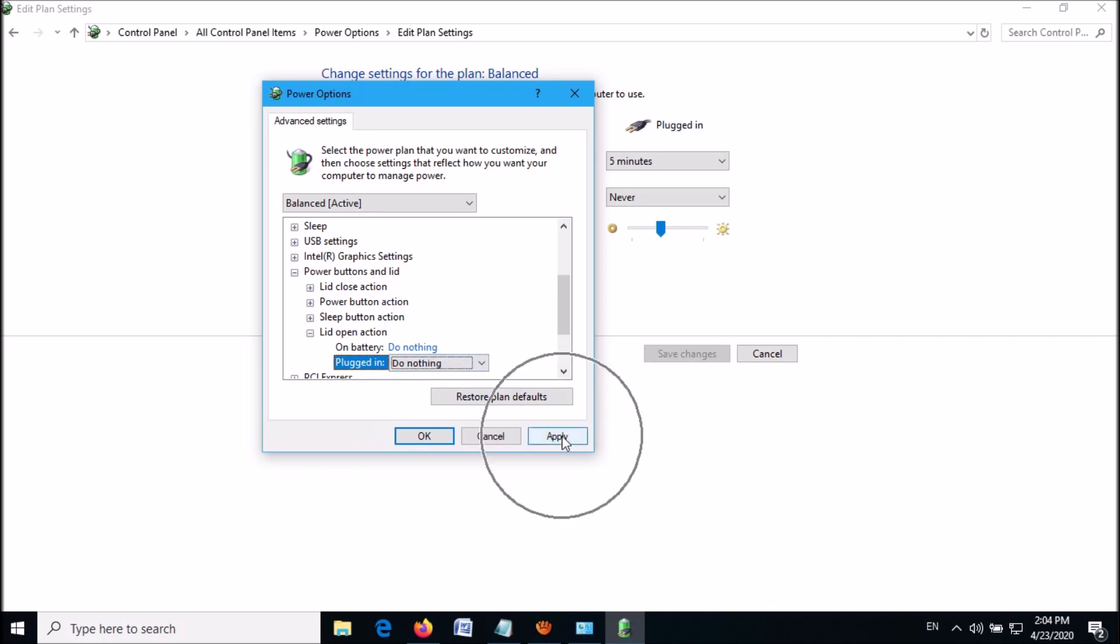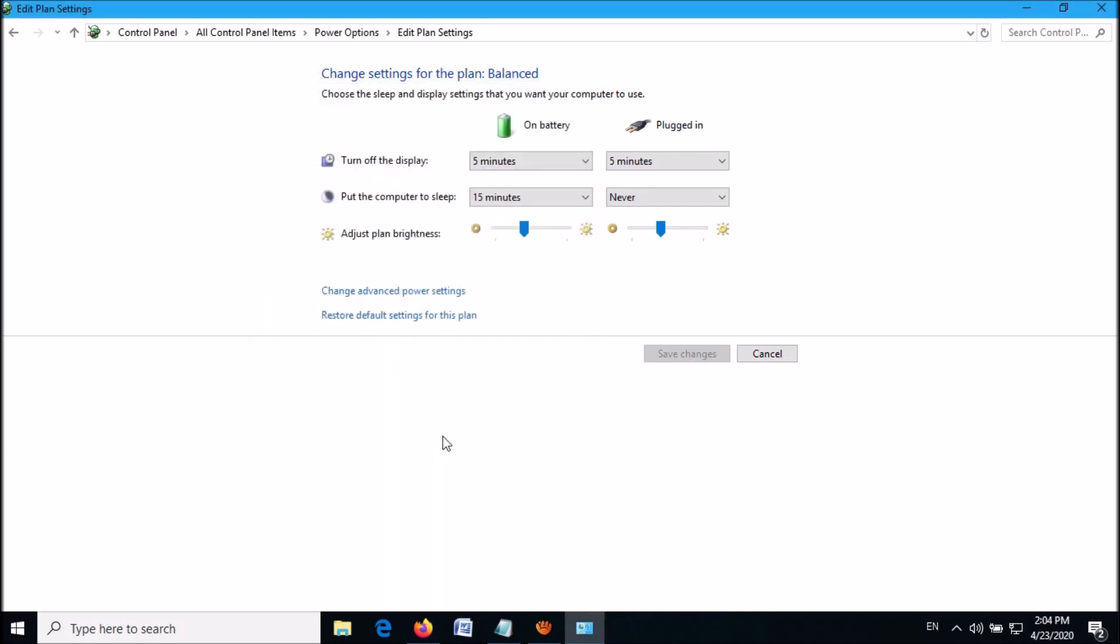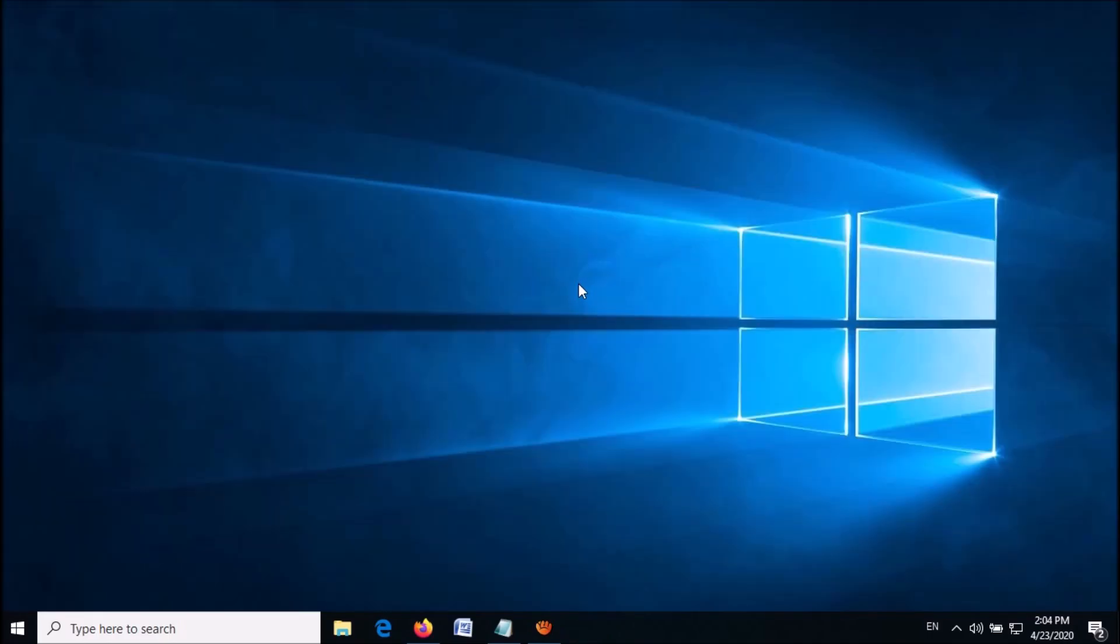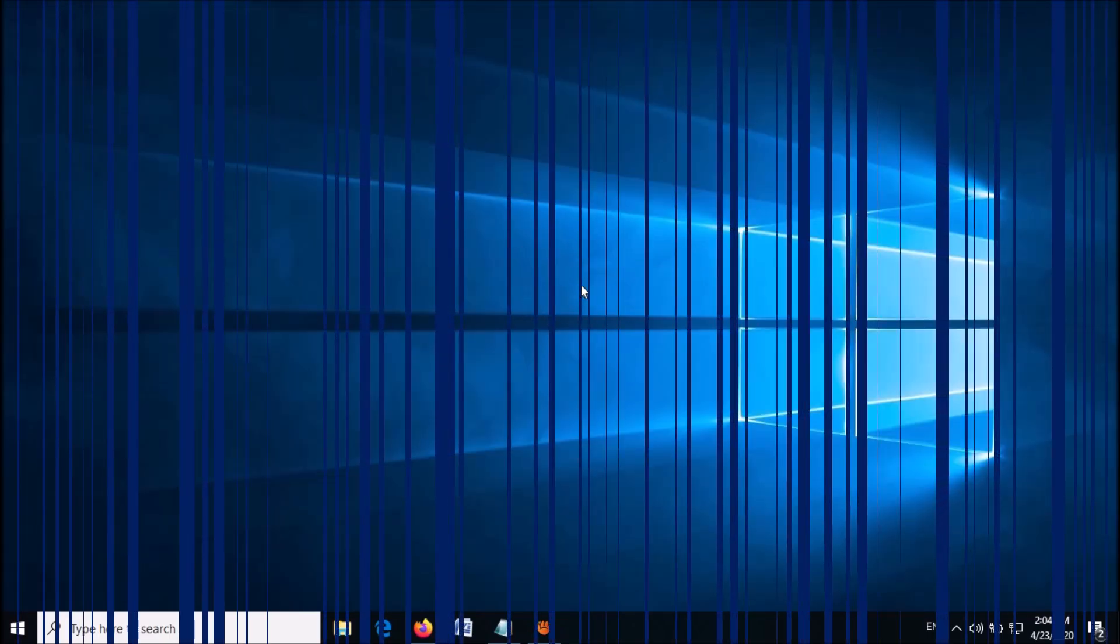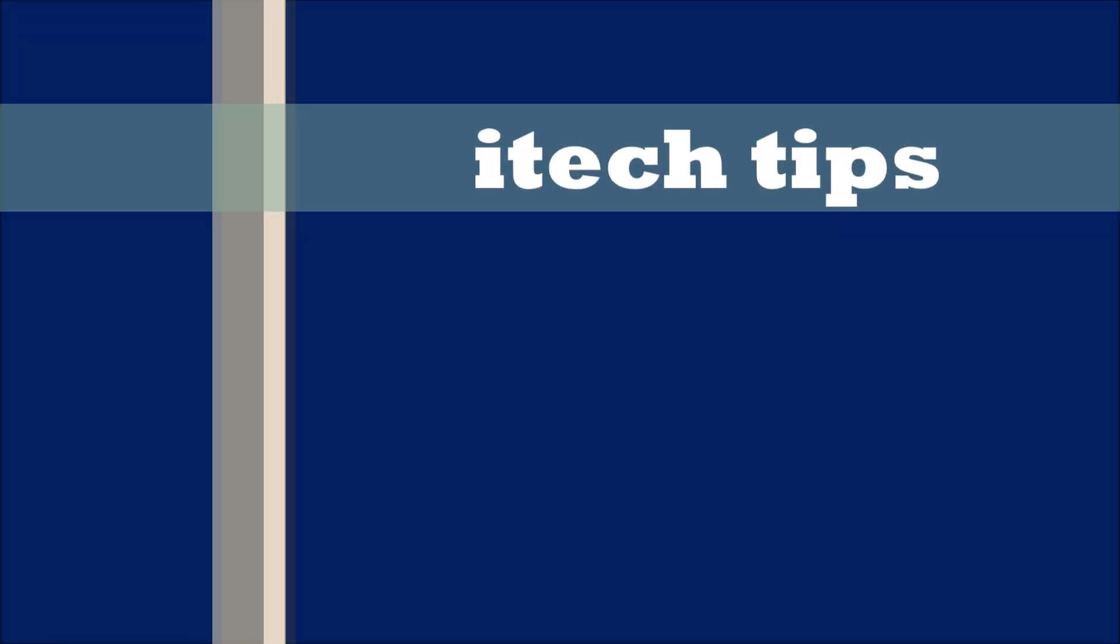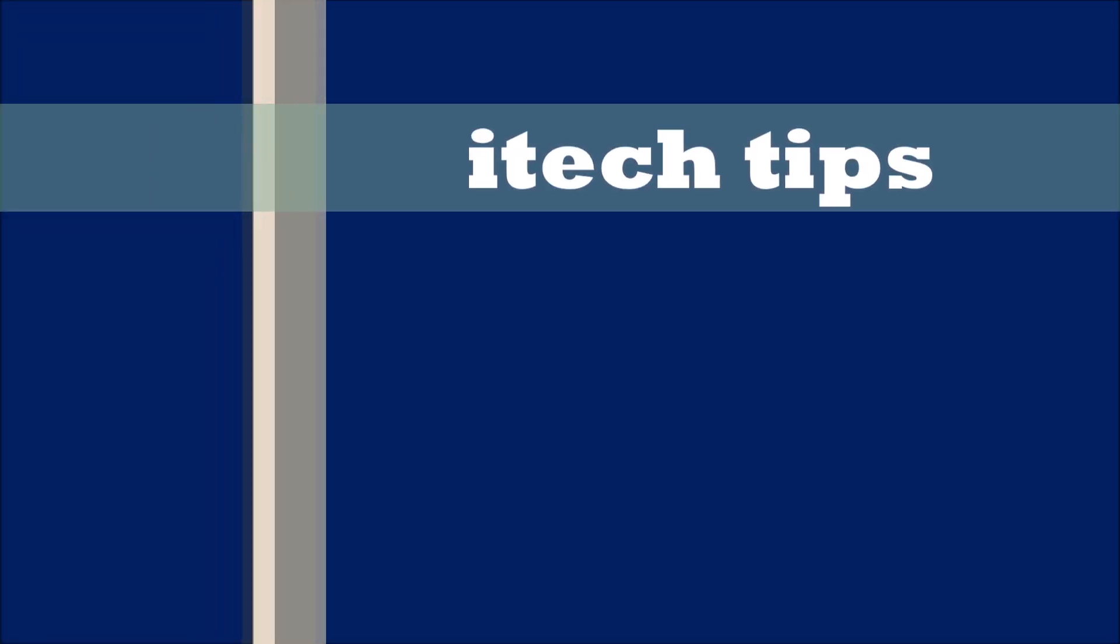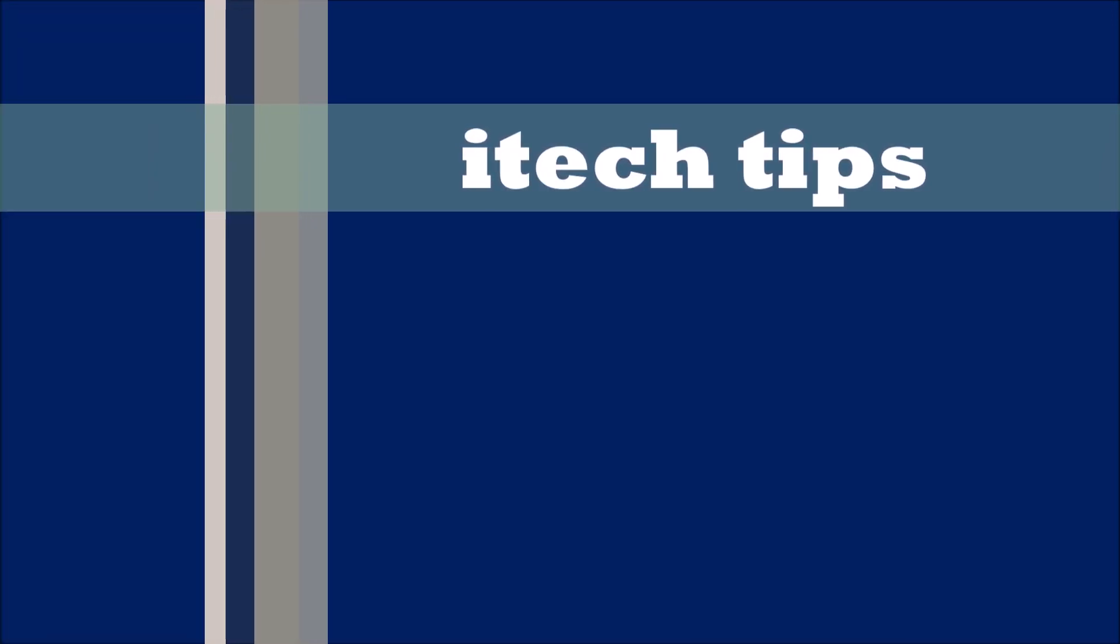Once you're done, click on Apply and then click on OK. Close this window. I hope this video will help you. Thank you for watching this video by Eye Tech Tips. Please like this video and subscribe to my channel for my latest videos.